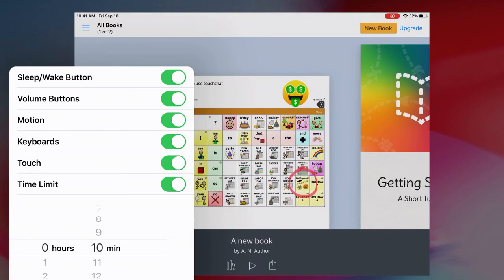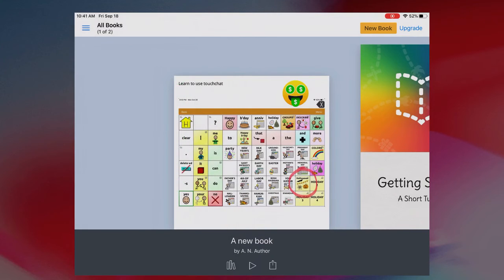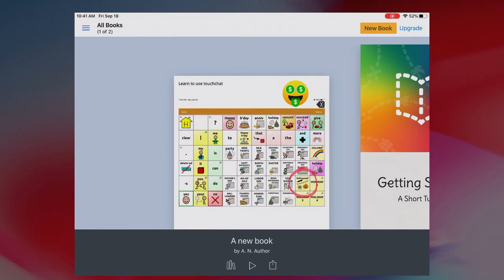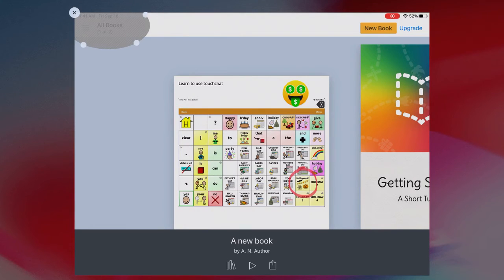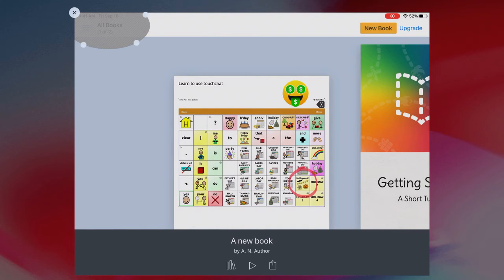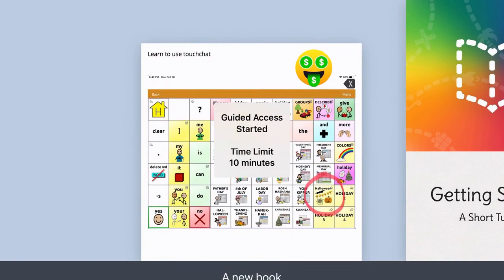If I have specific areas on the screen that I want to disable, like for example if I don't want them to be able to touch this part over here, I can draw around it and then that part will be disabled. If I don't want that anymore I just click the X. Then I'm going to hit start and now my guided access has started.